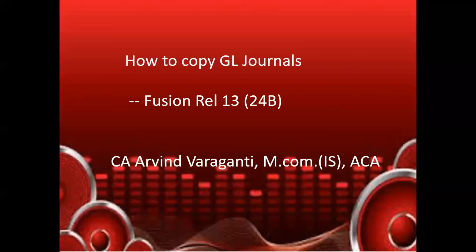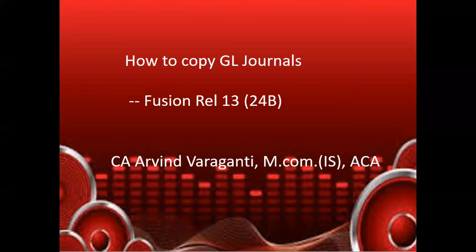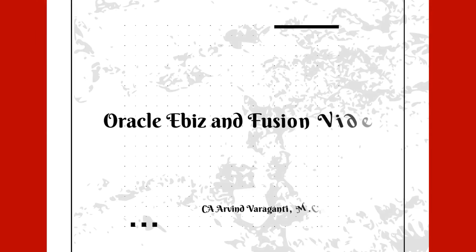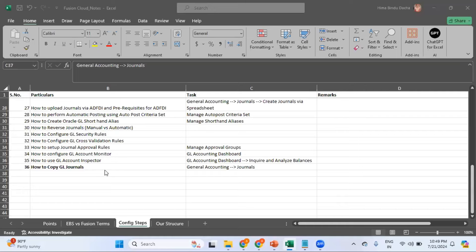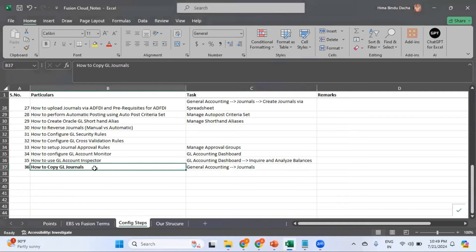Have you ever thought about how convenient it would be if there was a way to easily replicate a journal containing thousands of entries? Yes, that's possible through the copy journal functionality. This is Arvind Varaganti and you are watching Oracle EBS and Fusion Videos channel. Now let's get into the details.